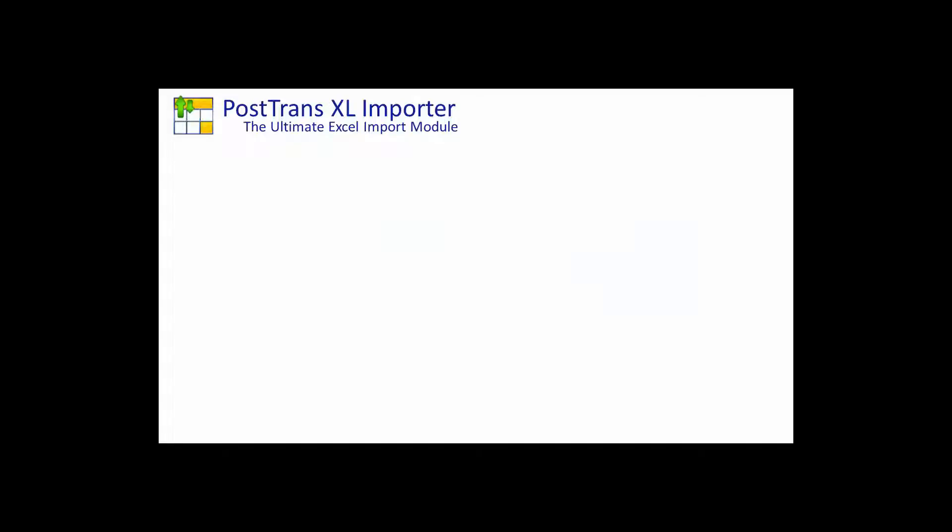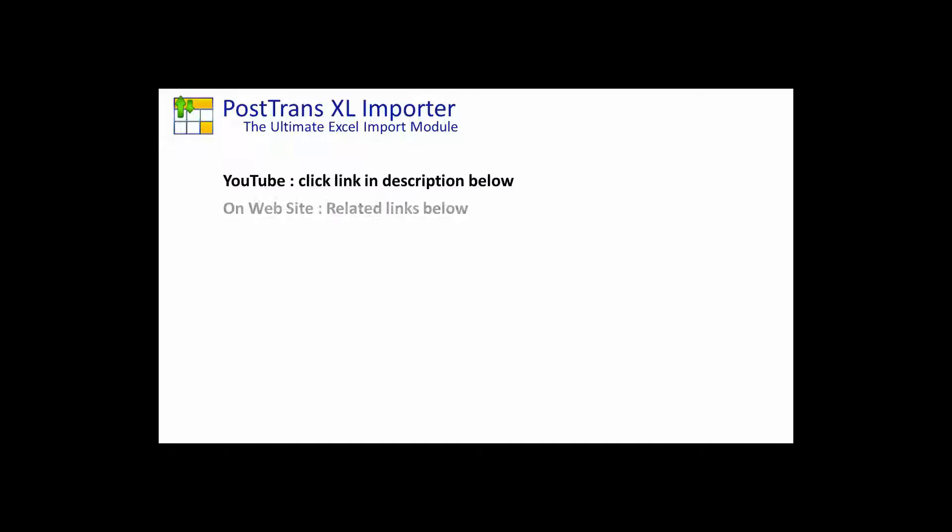If you're watching this video from YouTube, to go to our website simply click on the link in the description below. If you're already on our website you can scroll down slightly and below this video you'll probably see some related links to associated articles.